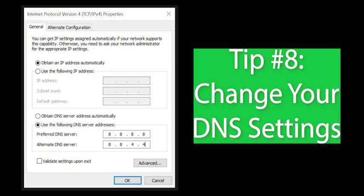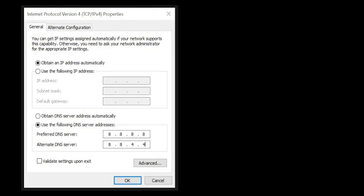Tip number 8. Try different DNS settings. You can test this out by using Google's safe and free DNS. Change your preferred DNS server to 8.8.8.8 and alternate DNS server to 8.8.4.4. See the link in the description for a tutorial on how to change your DNS settings.